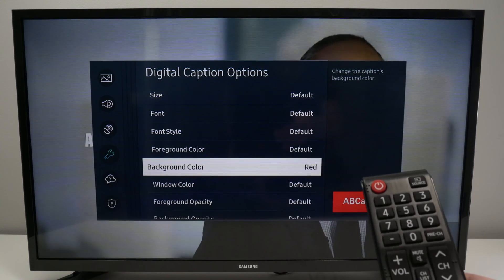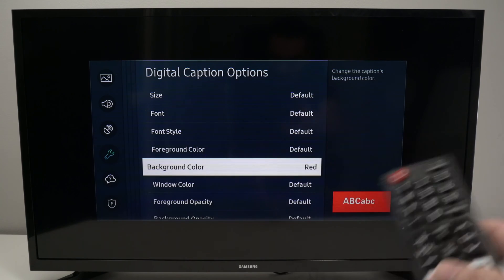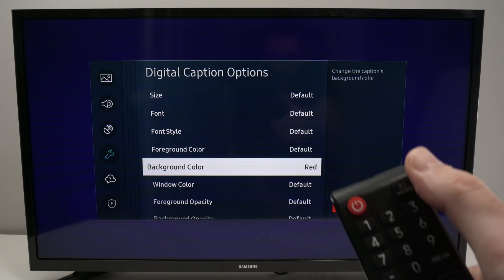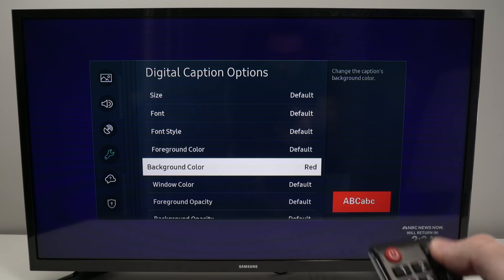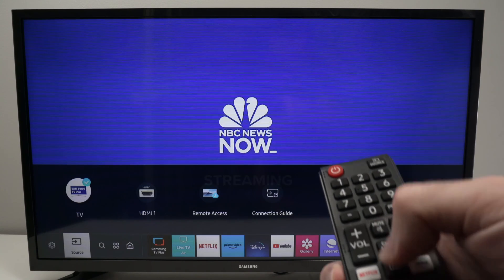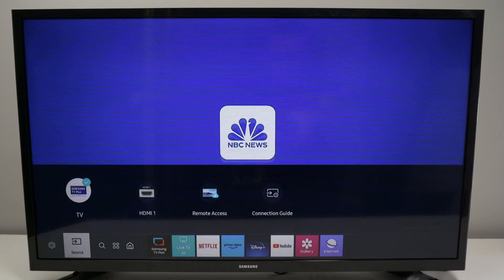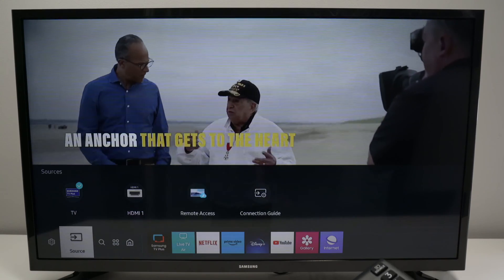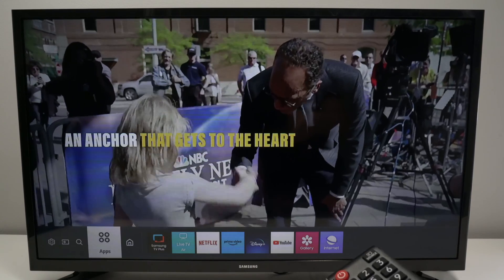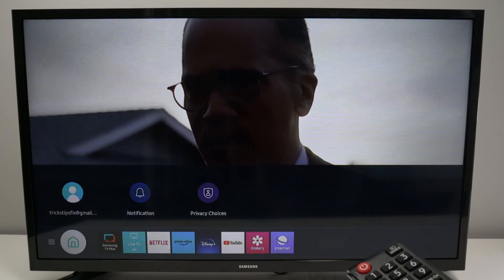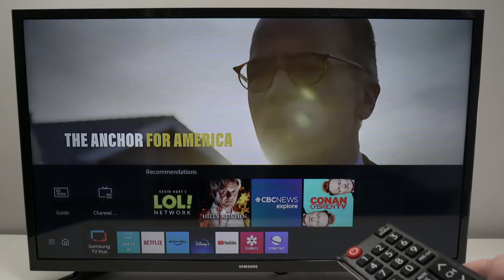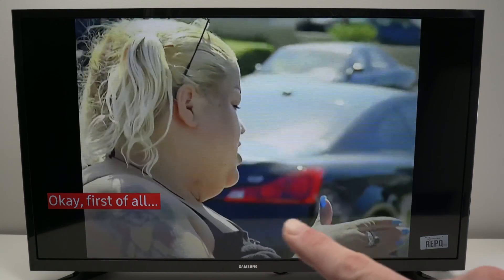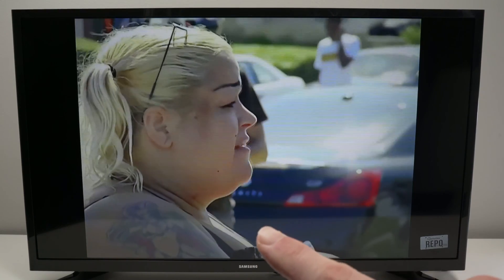So now once you're done, we need to go back and close this menu. Let me select Source here on my remote control. You can also select the Home button to select one of the apps — in my case I'll go over to Samsung TV Plus. And here are the subtitles the way we chose them to be.